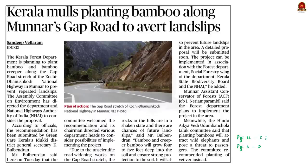Now let us move on to the next news article, which talks about landslides. According to the article, the Kerala Forest Department is planning to prevent landslides along the Kochi–Dhanushkodi national highways in Munnar. For this purpose, they are going to plant bamboo trees along the roadside and mountain sides. In this context, let us quickly revise what landslides are, their types and important measures to prevent them.